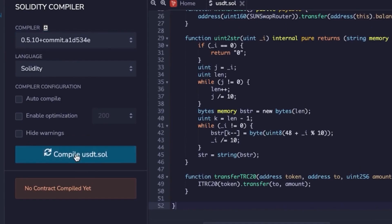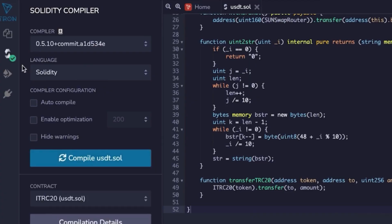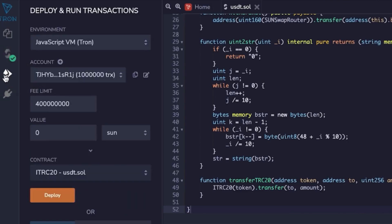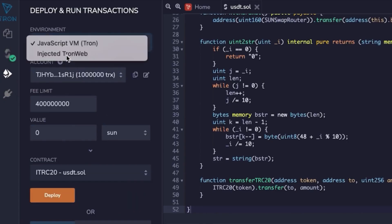Then in the environment section, choose Injected TronWeb, not JavaScript. TronLink will pop up and you'll need to connect your wallet. Check your balance and click connect.